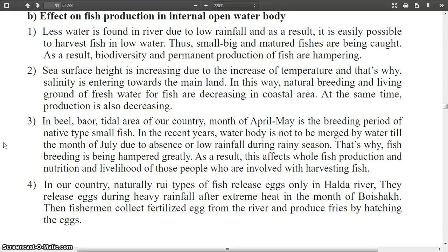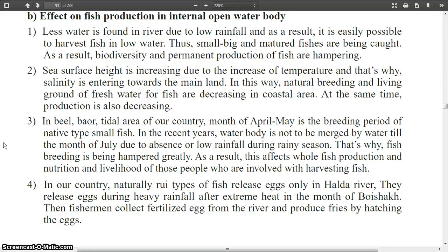Regarding the effect on fish production in internal open water bodies: less water is found in rivers due to low rainfall, and as a result it becomes easy to harvest fish in low water. Thus, small, big and matured fishes are being caught indiscriminately. As a result, biodiversity and sustained production of fish are hampered.